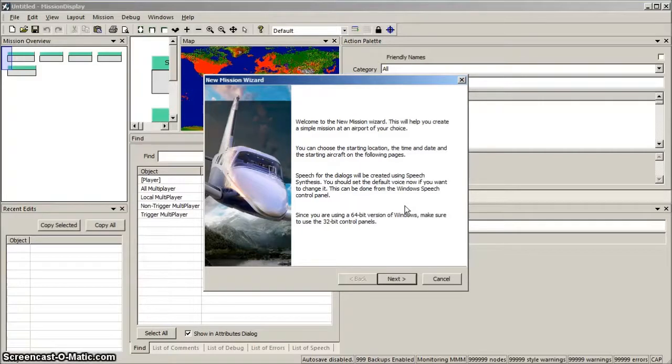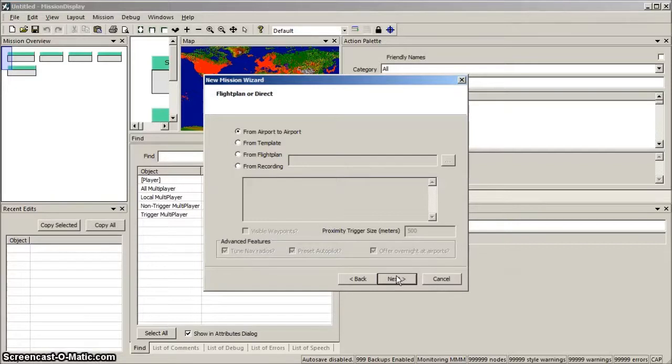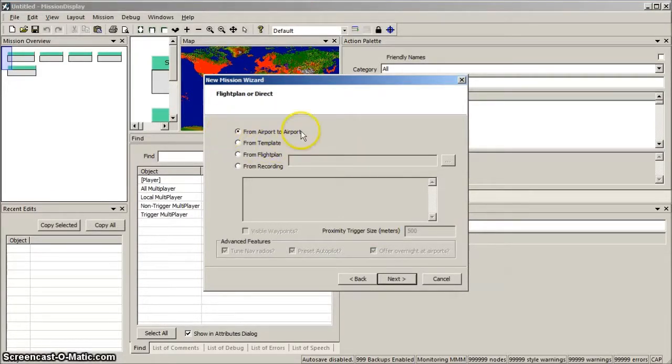Click Next. And the wizard allows us to select a flight plan, or simply Airport to Airport. Click Next.